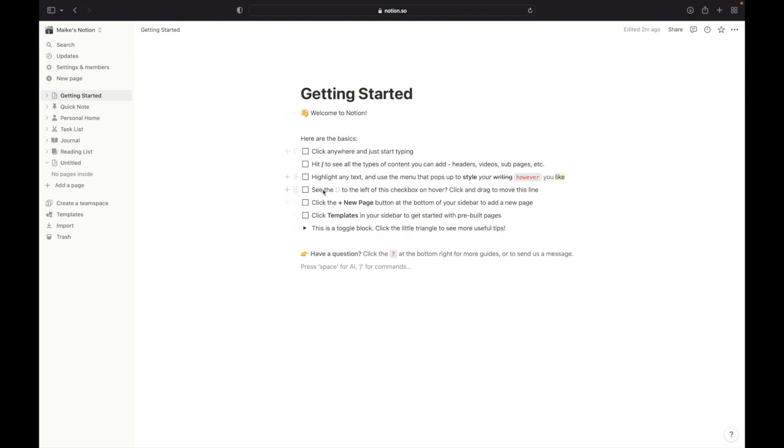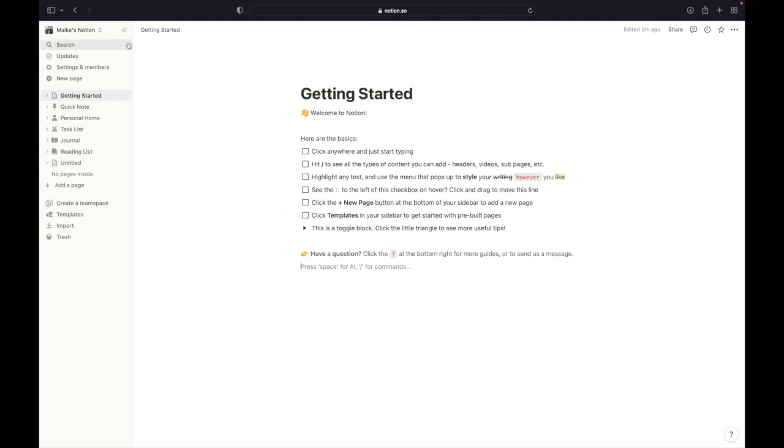First of all what you need to do is go to the search bar and type in Notion.so and then log in with your account. If you don't have an account, create one. It is super easy. You can log in with your Gmail account. When you have logged in, you will see this page.